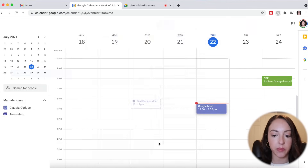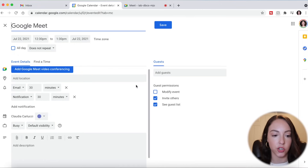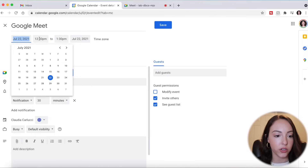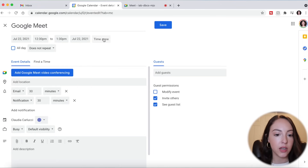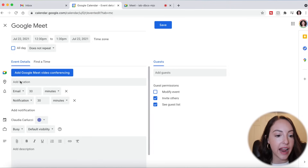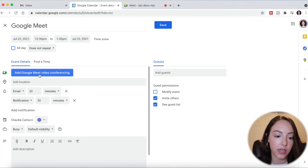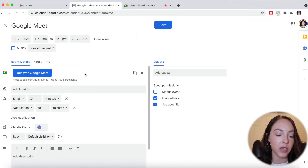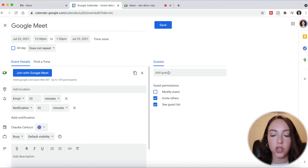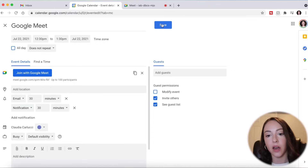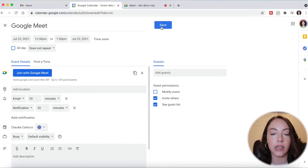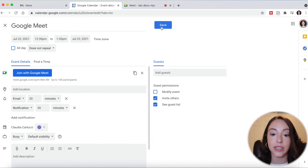I like to click More Options because you get a bigger screen here. You can pick your date, your time, your time zone, which is really helpful especially right now when people are kind of all over the place. And if you want to add a Google Meet conference, you just click right here and click Add Google Meet Video Conferencing. Then you can go on the side here and click Add Guests, add everybody's email, and once you're done, click Save and it will send it to any guests that you added to the guest list.